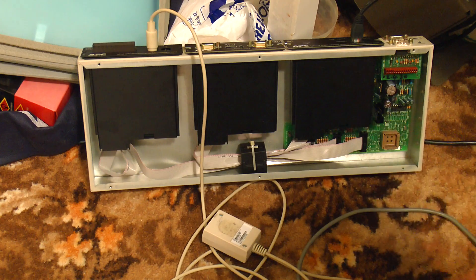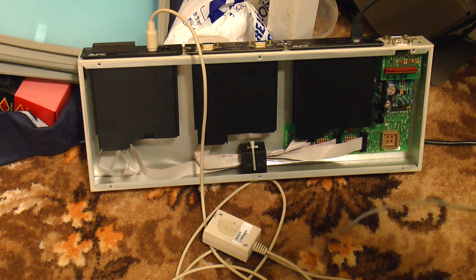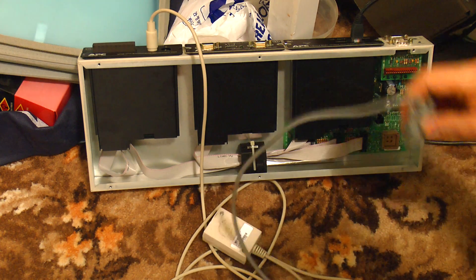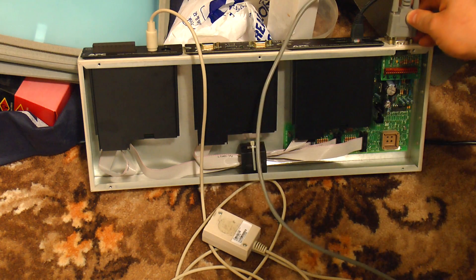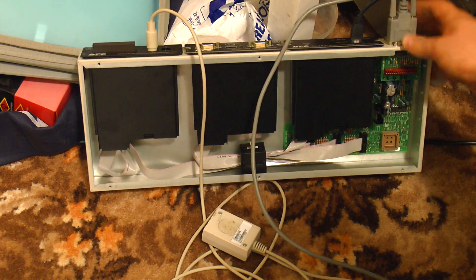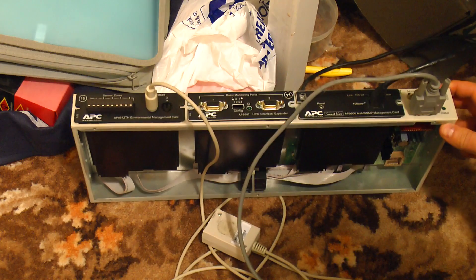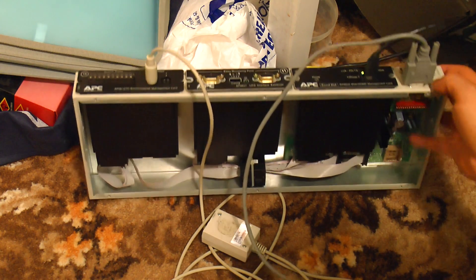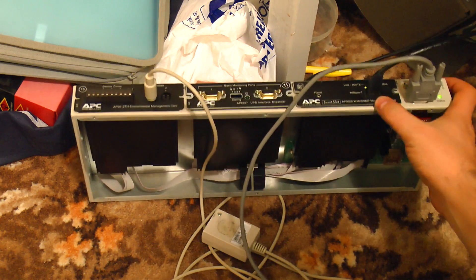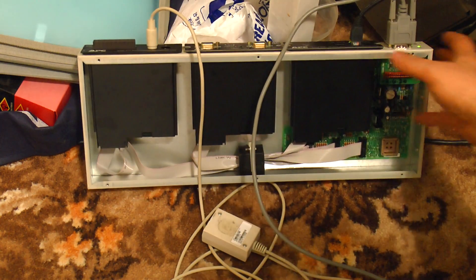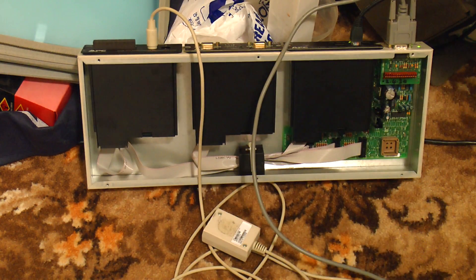But the extra stuff is fitted there. So let's plug in. We get a green light and the management card is booting up.